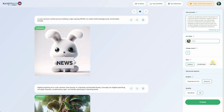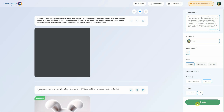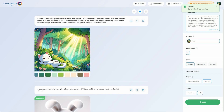Instead, you have a quality setting, which can be either standard or HD. DALI 3 adds more intricate details to the image in HD, making it suitable for complex prompts, while standard is ideal for simpler requests. The choice of quality also depends on the prompt. When you're ready, click on Create to see the illustration we've generated.